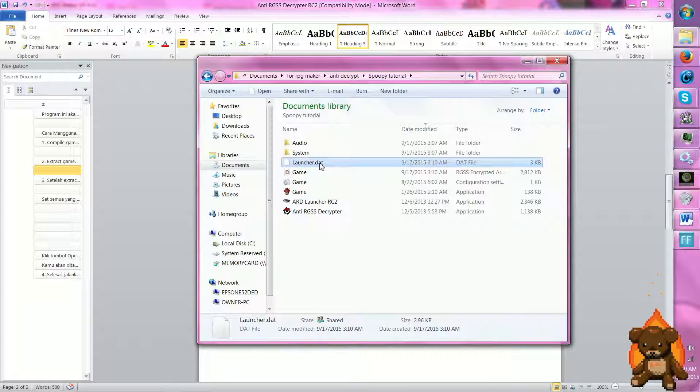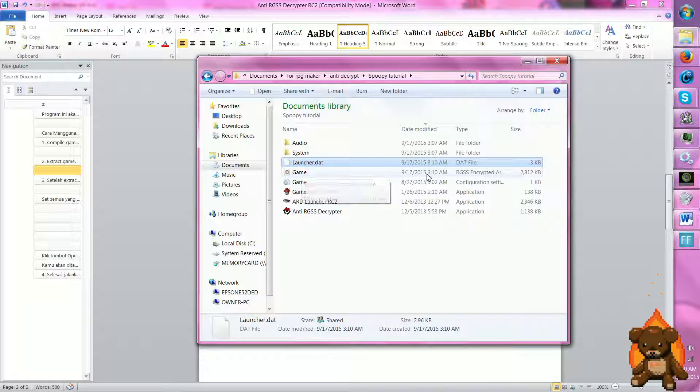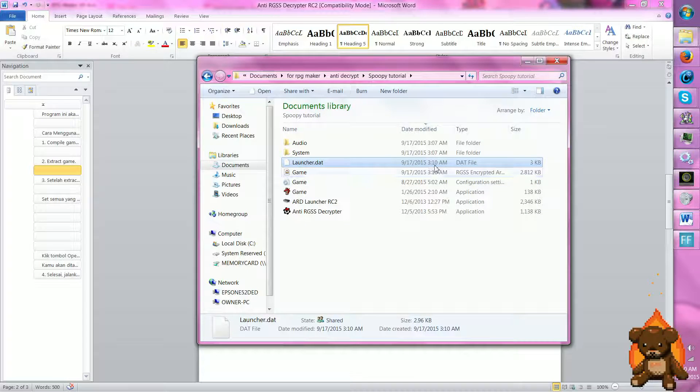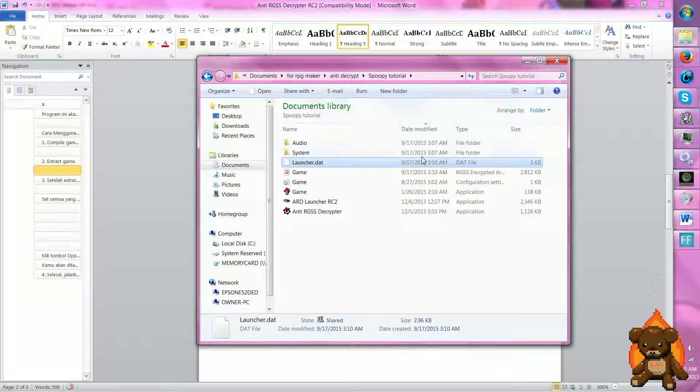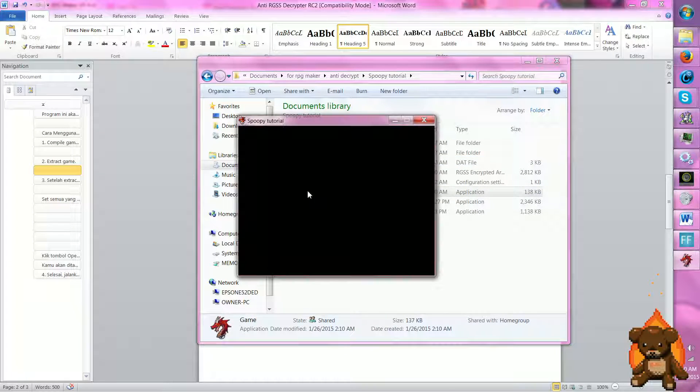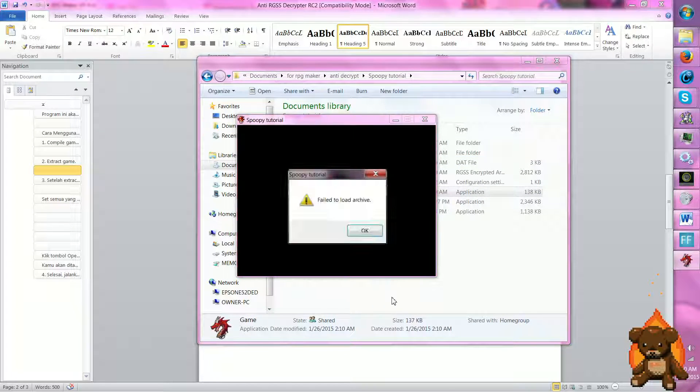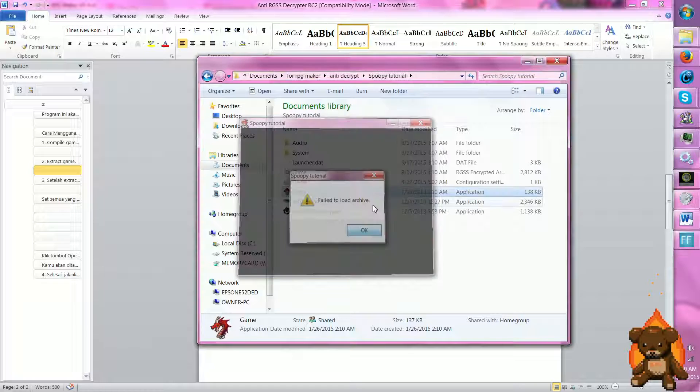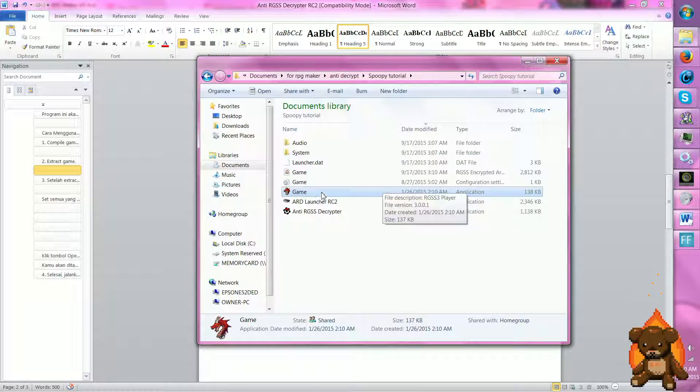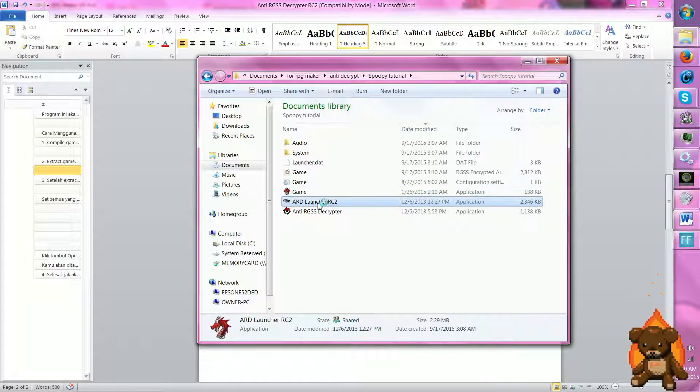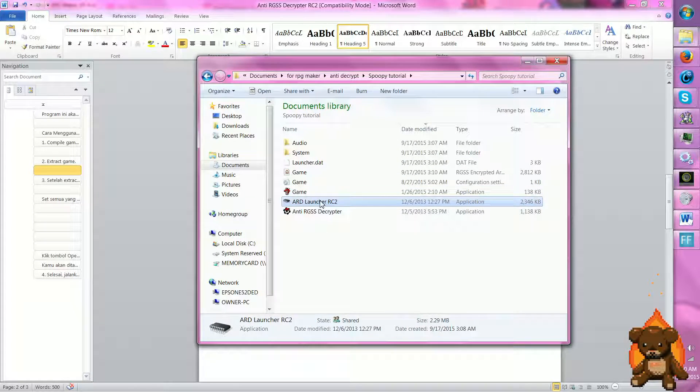We have a launcher data. And you know, as you can see here, everything's been changed. Well yeah, it's changed cause it's a few minutes later. Anyway, we can try to run the game from here. And it'll fail to load archive because it's encrypted.